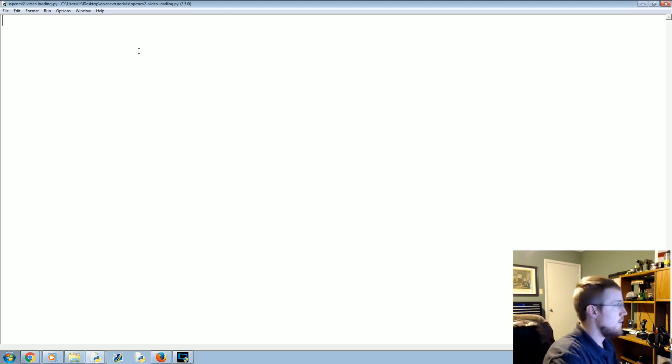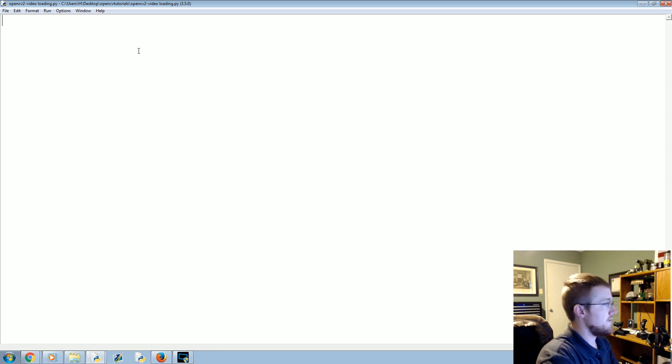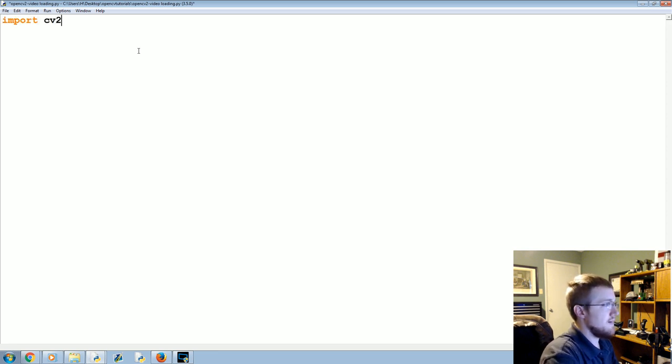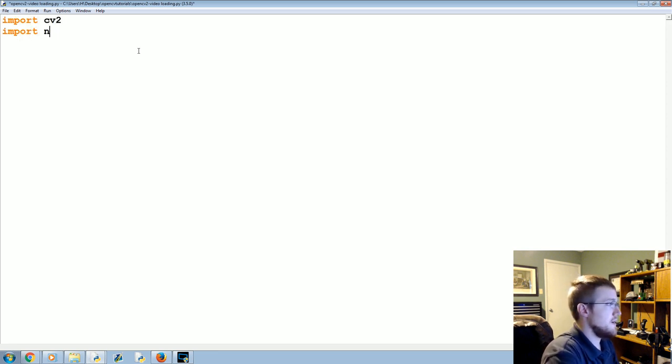In order to work with video feed, we're going to obviously need cv2, and then we're also going to import numpy as np.